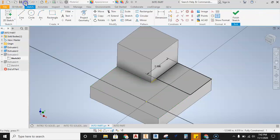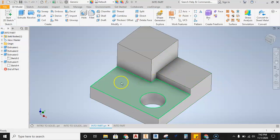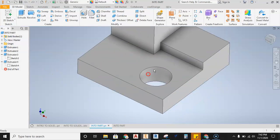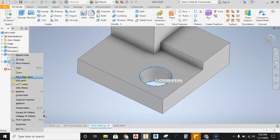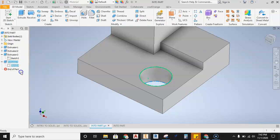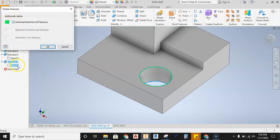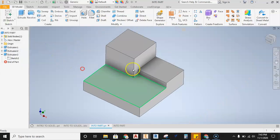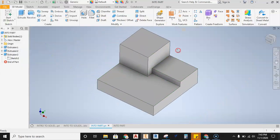I'll use the undo button at the top of the screen to get back to normal. Then I'll select Extrusion 4, right-click, hit Delete, and confirm deleting the sketch too. Now we're back to our finished part.